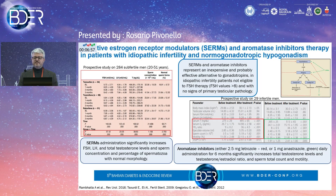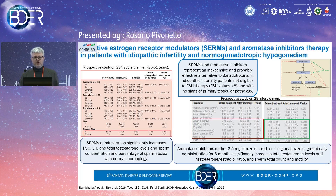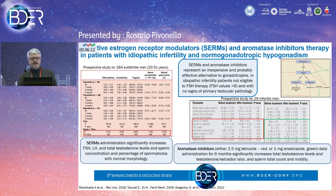Other drugs can be used, especially in normogonadotropic hypogonadism and idiopathic infertility: estrogen receptor modulators and aromatase inhibitors have been shown to significantly increase gonadotropins, testosterone, sperm concentration, and percentage of normal morphology sperm. Aromatase inhibitors demonstrated, after six months, increases in total testosterone, the testosterone-to-estradiol ratio, and sperm count and motility. These drug categories represent an inexpensive and potentially effective alternative to gonadotropins in idiopathic infertility patients not eligible for FSH therapy and with no signs of primary testicular pathology.